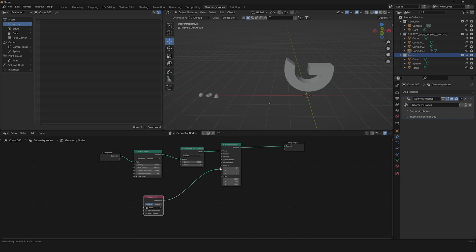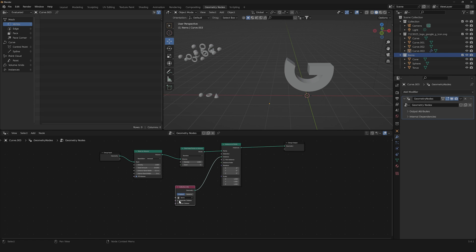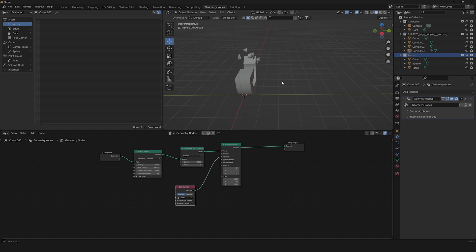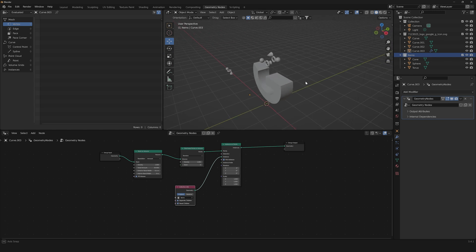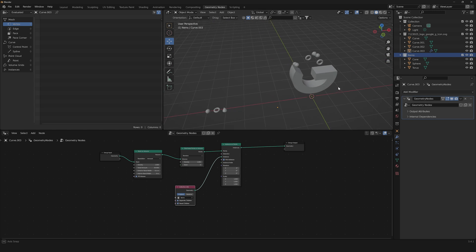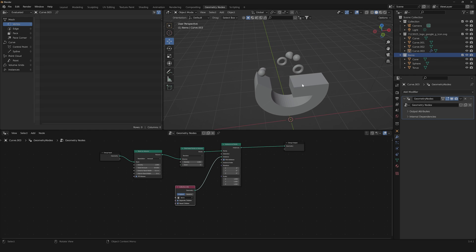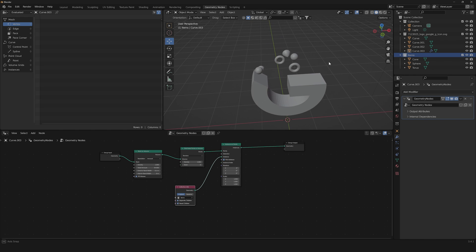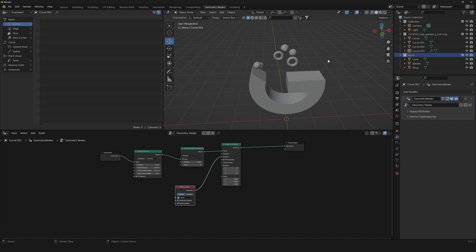Drag the 'items' collection into the Geometry Nodes editor using a Collection Info node. Then drag the geometry into the Instance input, and make sure to enable Separate Children and Pick Instances. Now you can start to see something taking shape.